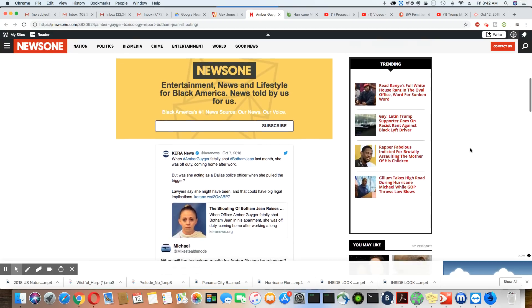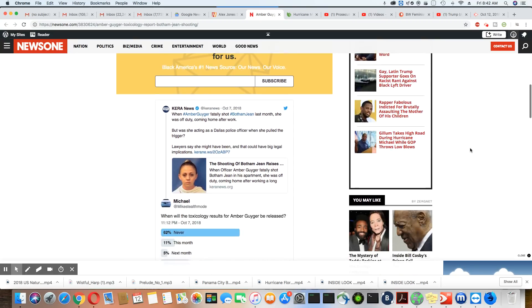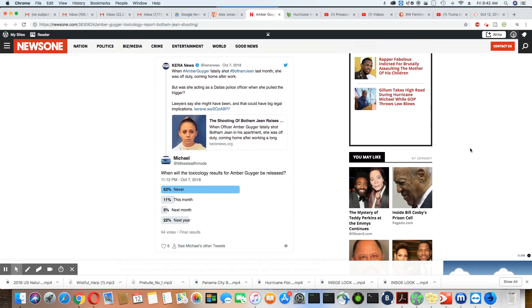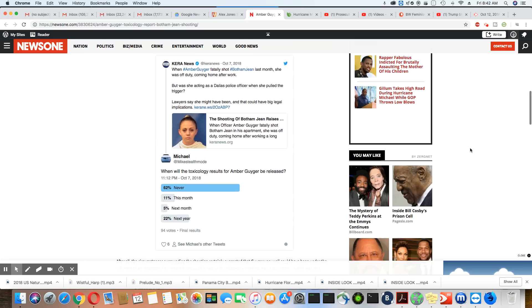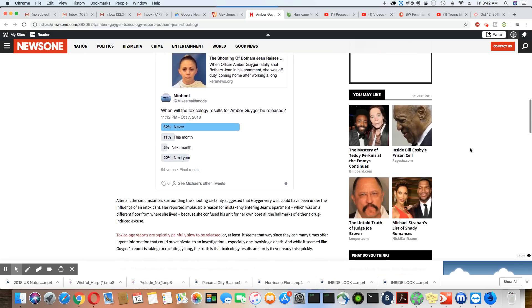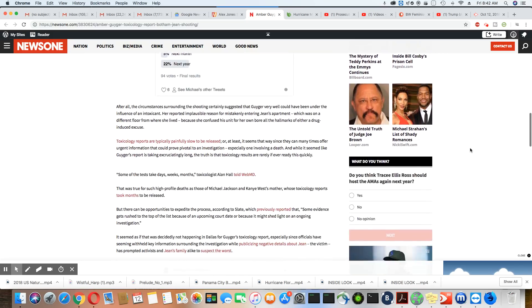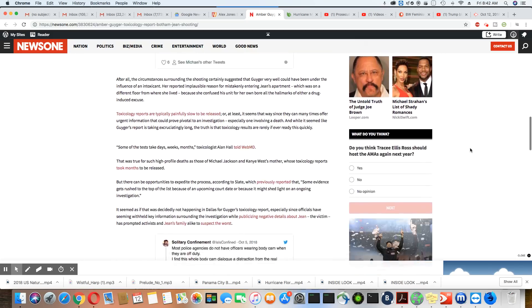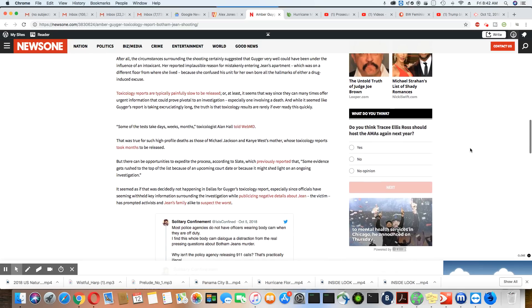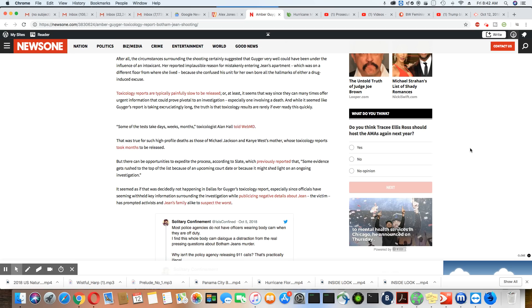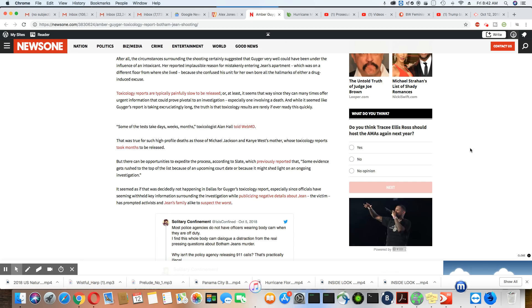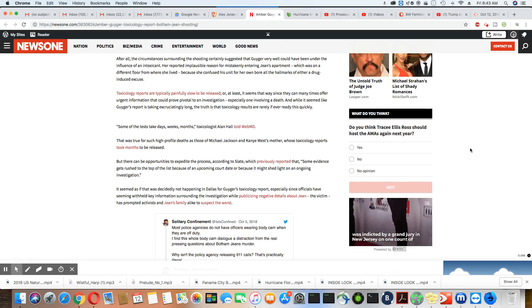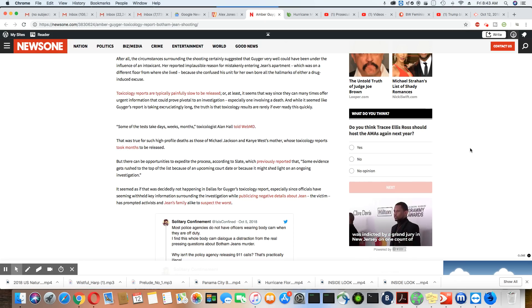We should not be waiting this long for these reports. And there's a reason why they're withholding it. I believe they're withholding it because they know damn well this makes her look even worse. And I believe the reason why they are not releasing Botham Jean's autopsy report is because that shooting did not happen as she reported it.